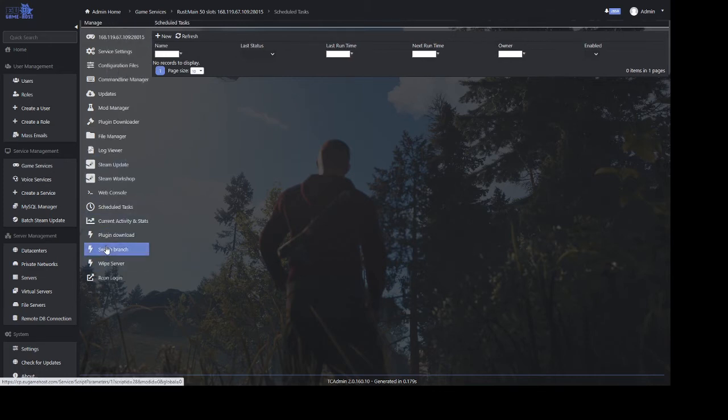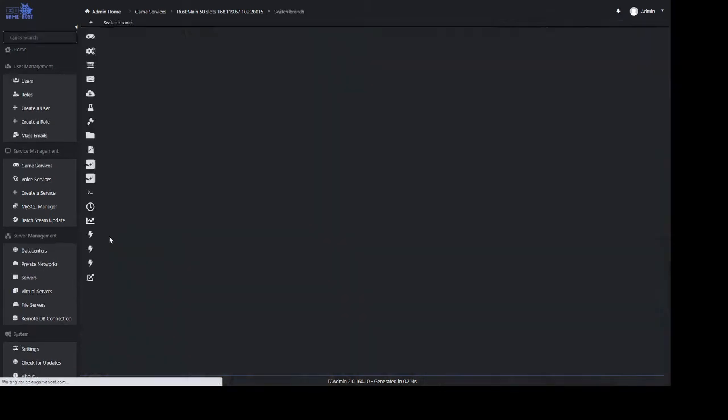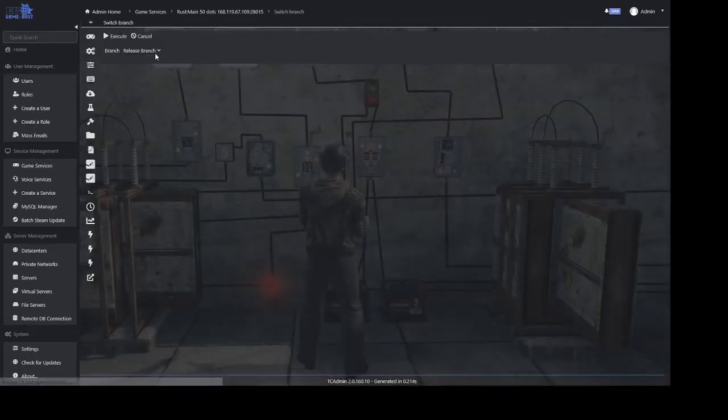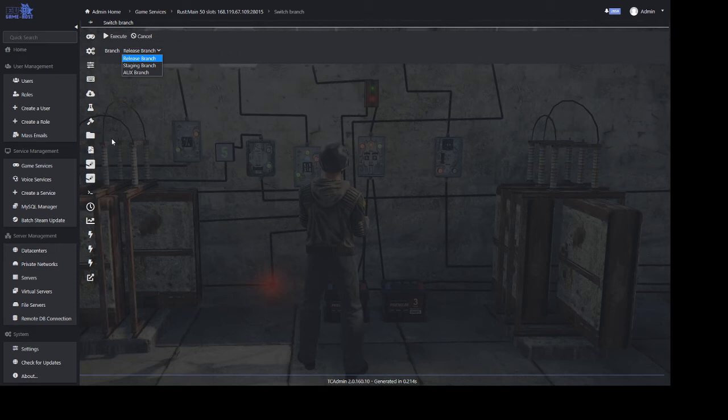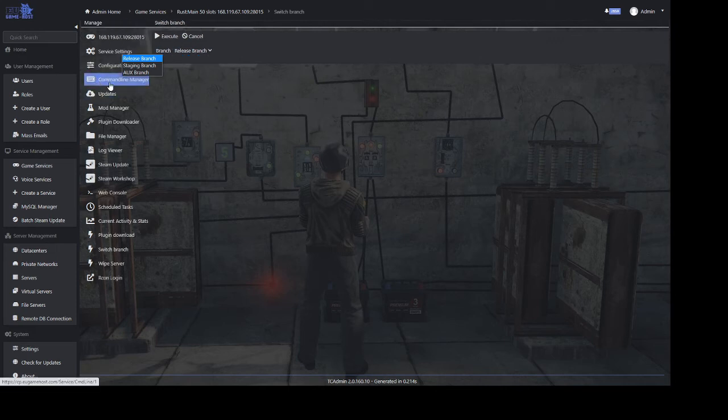If we go to the switch branch you can switch between any branches of the game. All of your saves and data are kept when doing this and you can switch between them as and when you want. This is brilliant if you want to try what's coming in the latest update and go on to staging or pre-release. It's a nice feature to have and most providers don't have it.